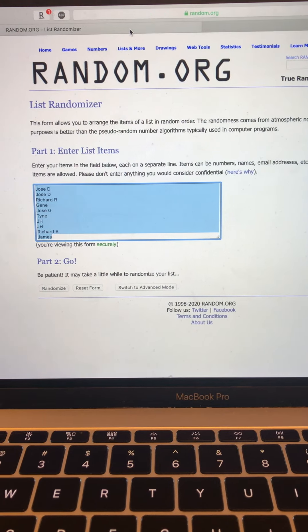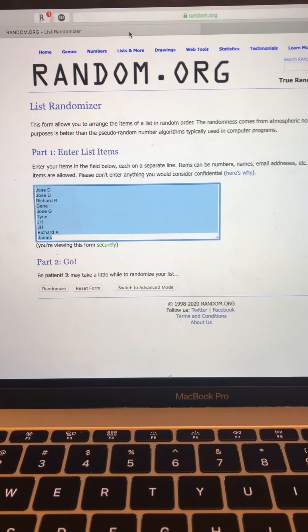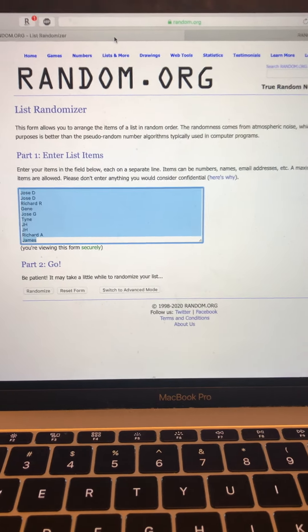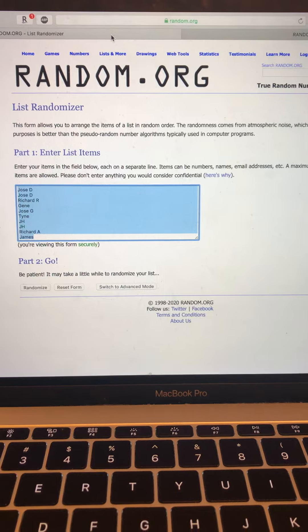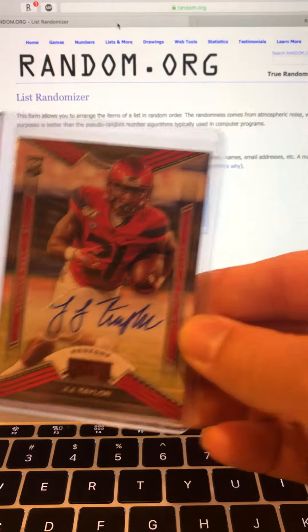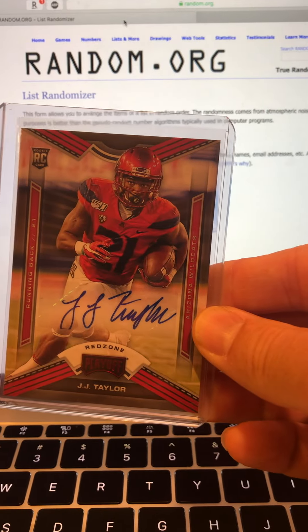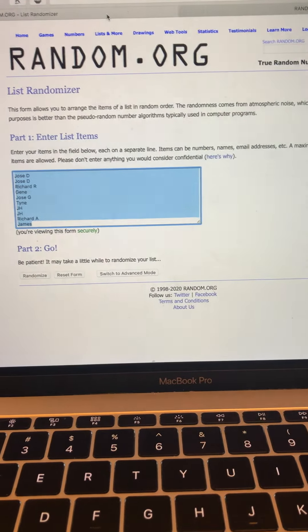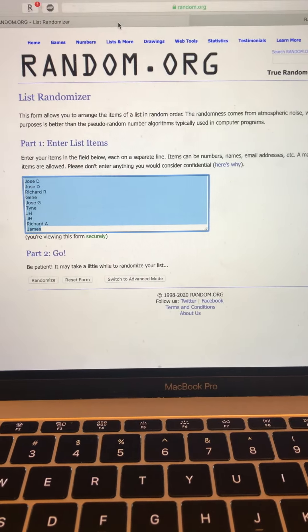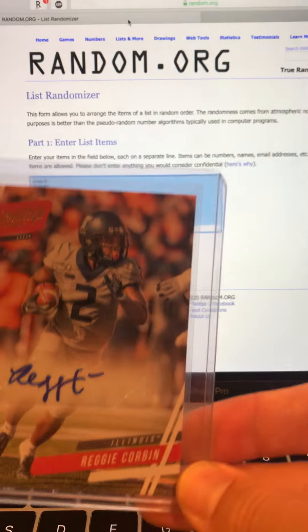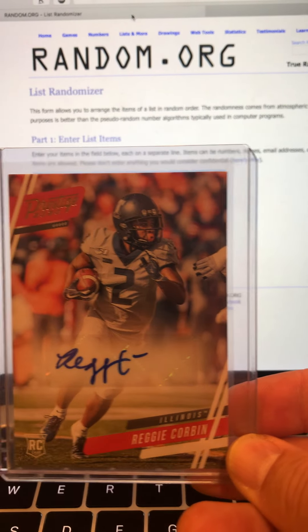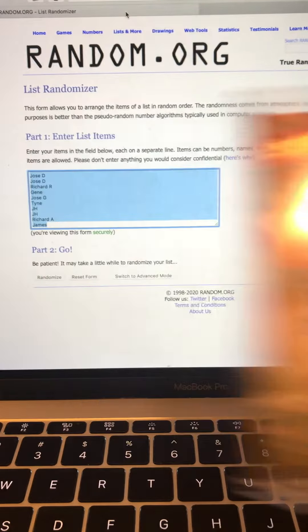Hey guys, we are The Hype Breakers. We've got a list randomizer. We've got two unsigned free agent autograph cards: J.J. Taylor, who we'll do first, and Reggie Corbin from out of Illinois.